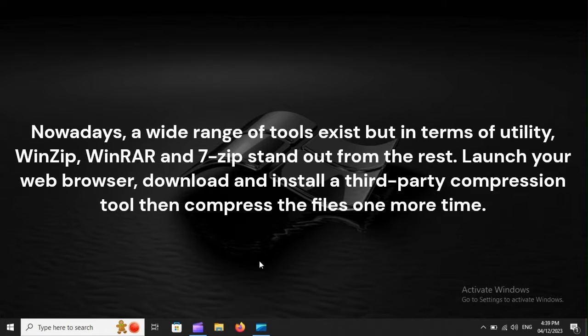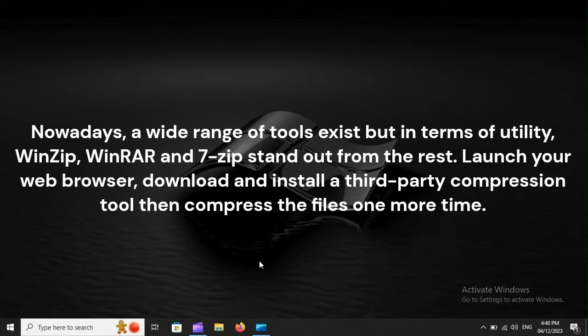Nowadays, a wide range of tools exist, but in terms of utility, WinZip, WinRAR, and 7-Zip stand out from the rest. Launch your web browser, download and install a third-party compression tool, then compress the files.